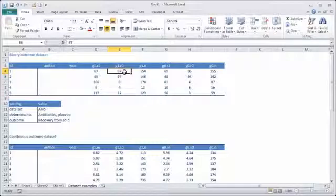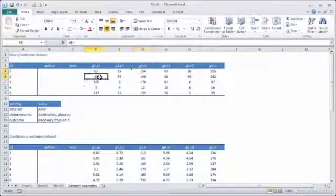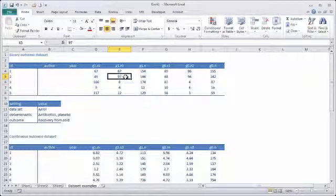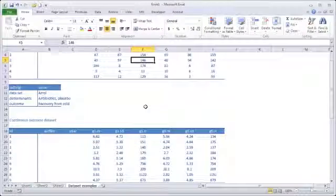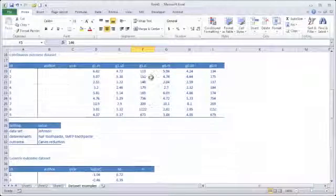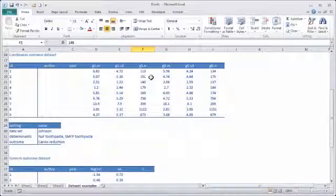R0 is the non-event, or the people that did not have that event. And N is the total number of subjects in that group. So, for example, if we have a look at study 2, we have 49 subjects that recovered, 97 subjects that did not recover, making a total of 146 subjects. And the same continues for the control group. That's really all there is to a binary outcome dataset.